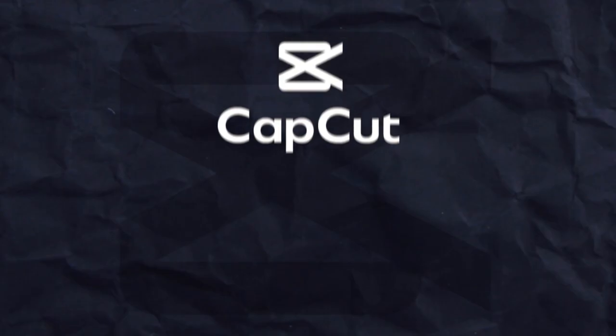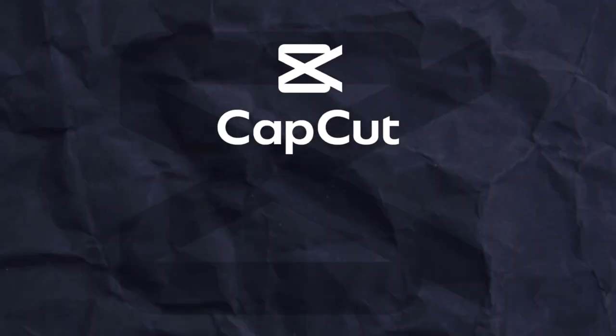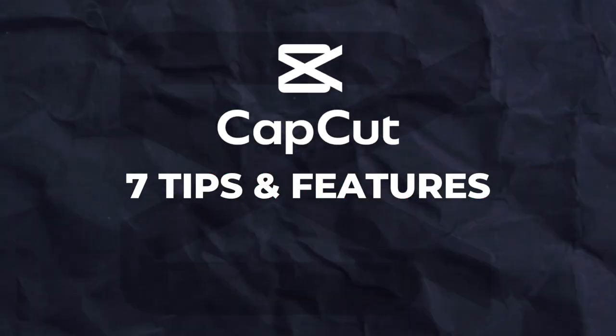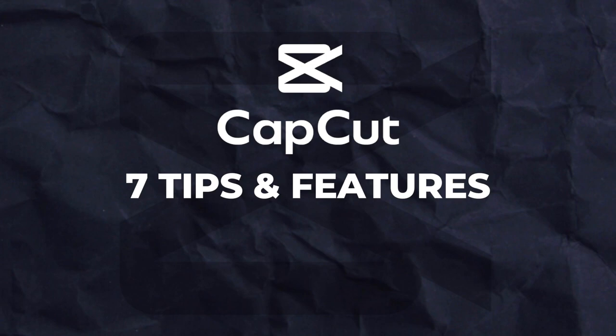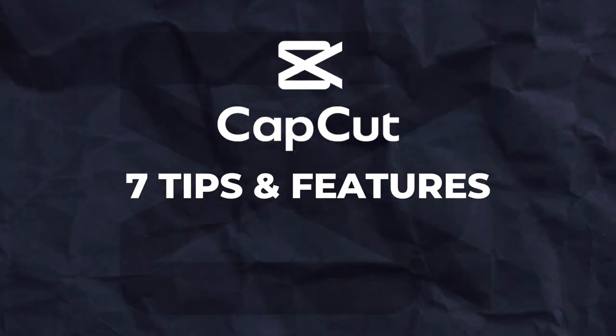Hey creators! Today, I'm stoked to share with you 7 awesome CapCut tips and features that'll take your video editing game to the next level.